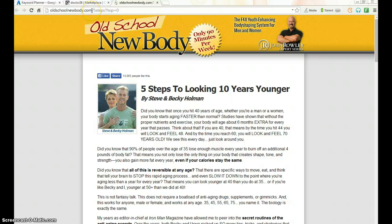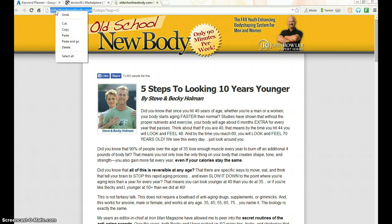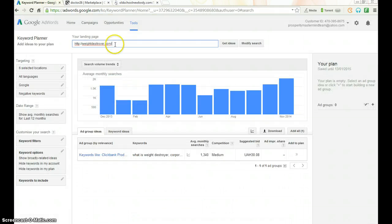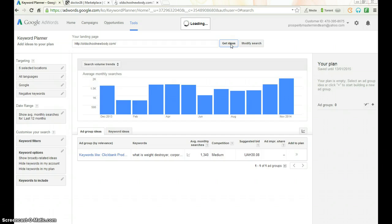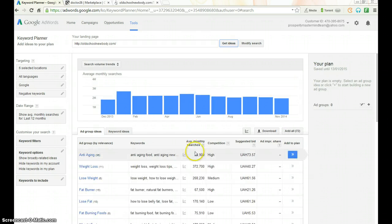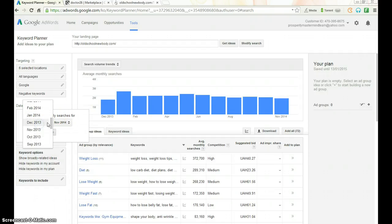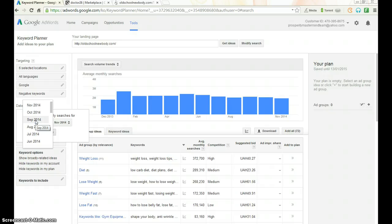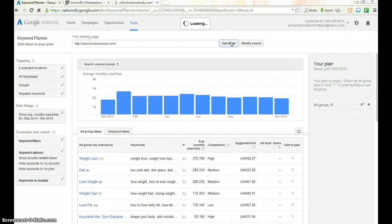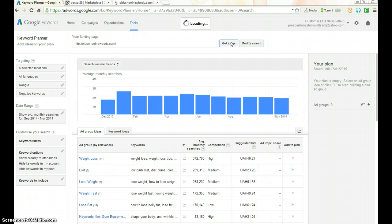We copy the URL of this new website, paste it in, and click 'Get Ideas'. You can see the amount of searches within the last 12 months. I'm going to narrow it down to the last four months — from September to November — to get a more focused result.